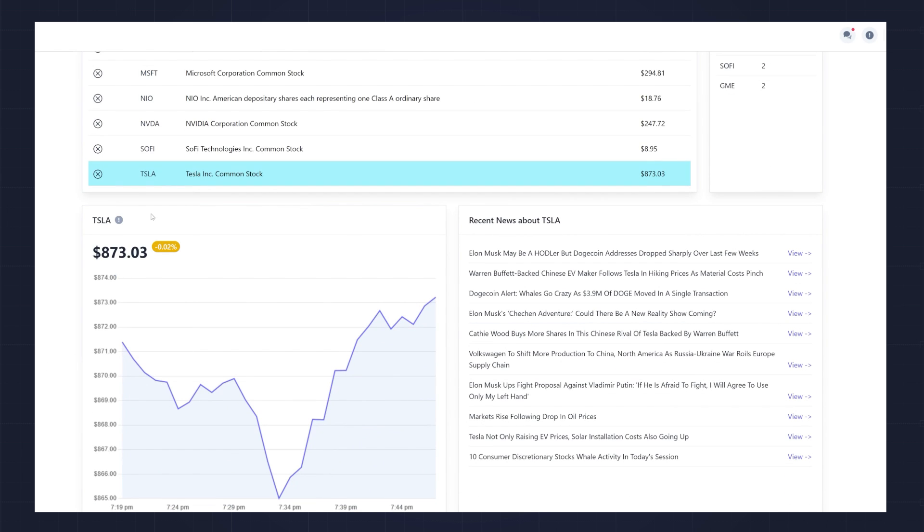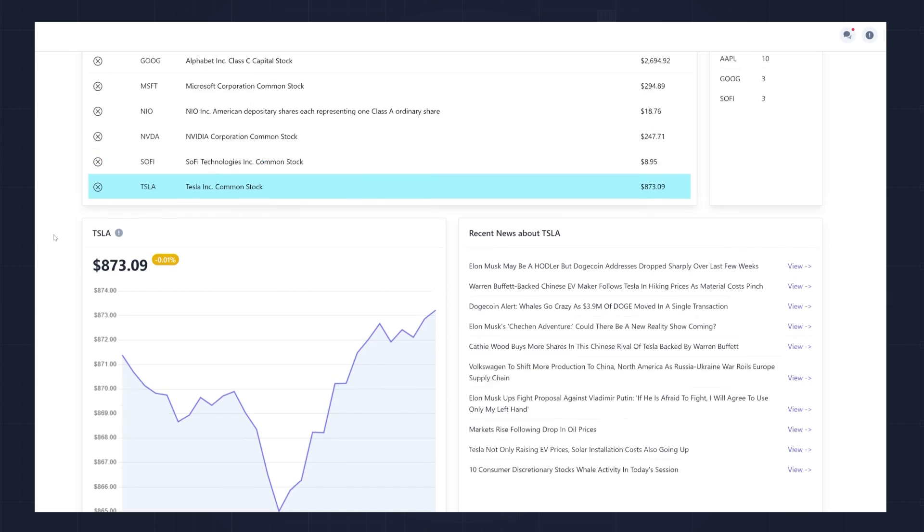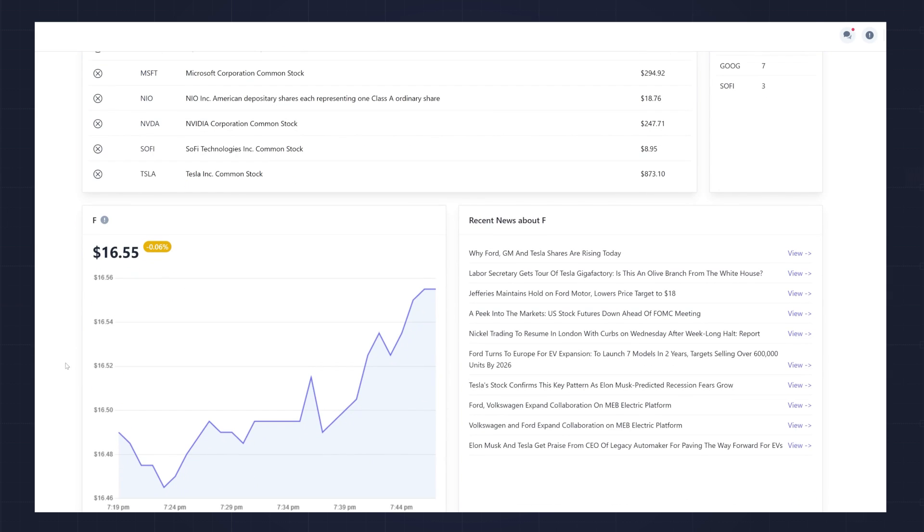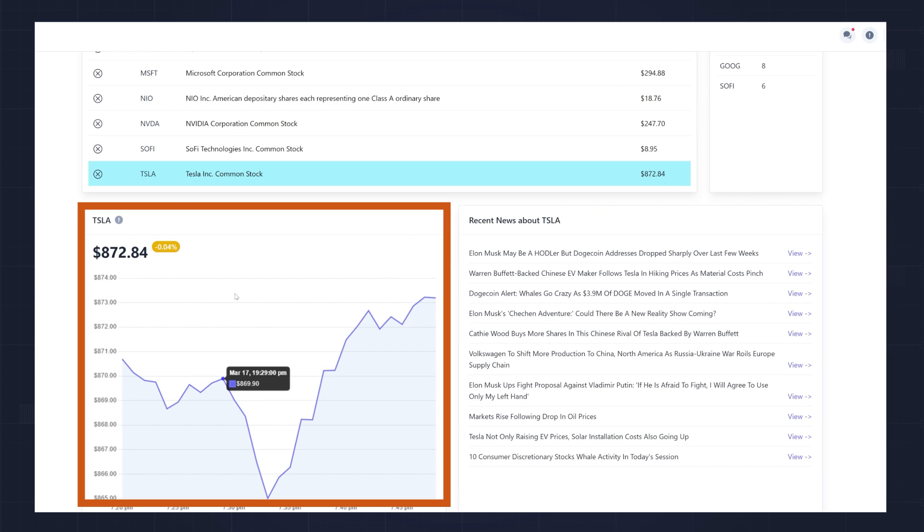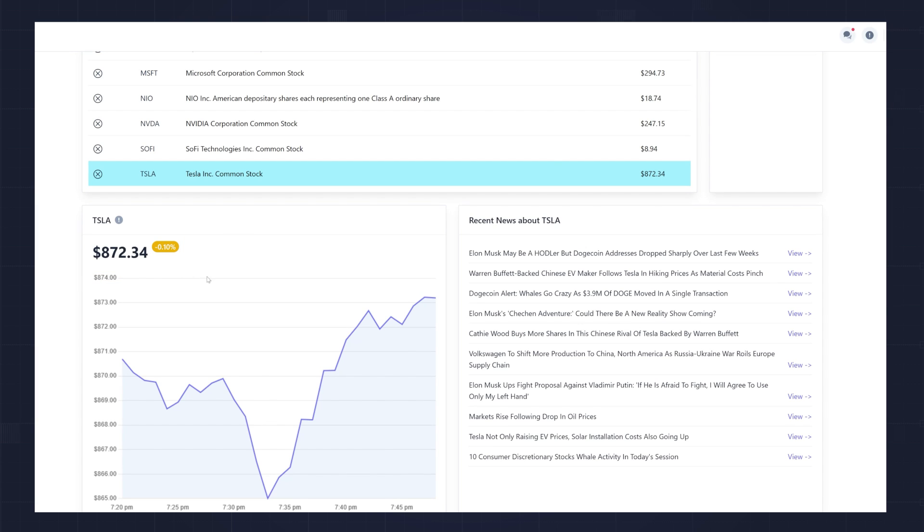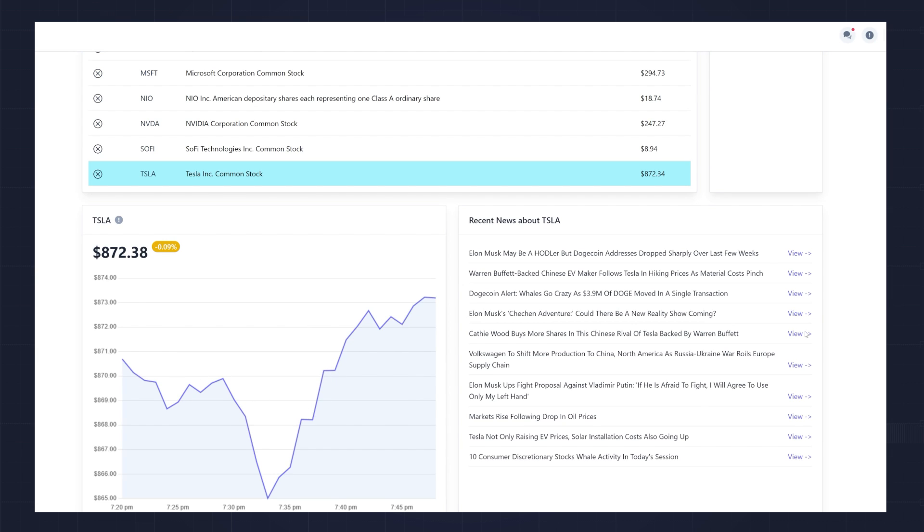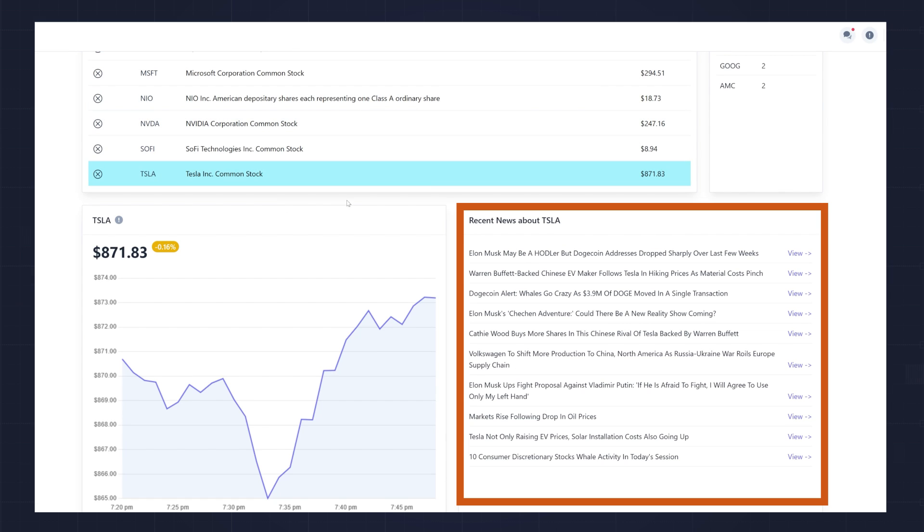Every minute, it resets and keeps track of the number of trades that happen within that minute. The bottom of the page shows information based on what stock you select in your watchlist, so you can click on different symbols in the watchlist to change the information that's displayed. The chart is updated in real-time using the Alpaca API. The number in the top left of the chart shows the latest trade price, as well as the delta between the latest trade and the previous minute closing price.